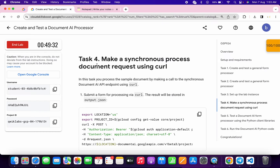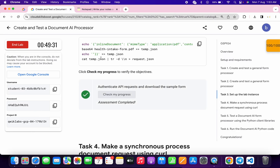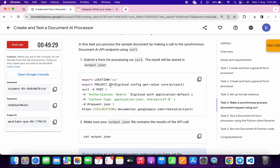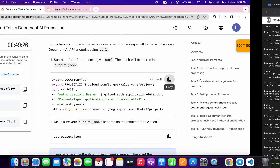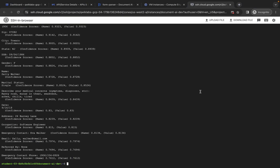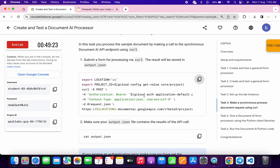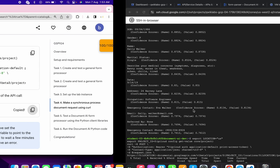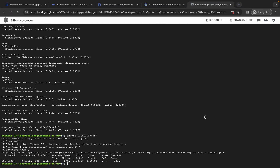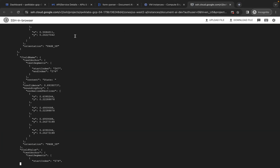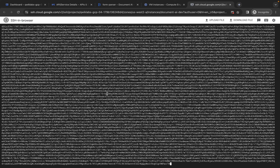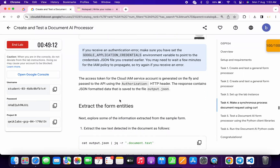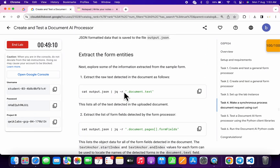Sometimes you may not be able to get a score on task number four. If that happens, come back to task number four, copy this command, paste and hit Enter. Then scroll down, copy this cat command, come back, paste and hit Enter. If you get this kind of output, you will surely get a score on this task.